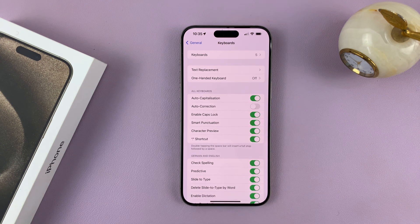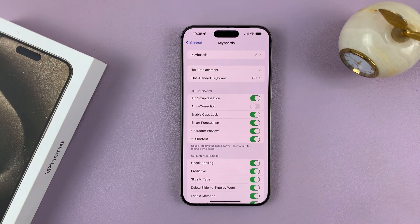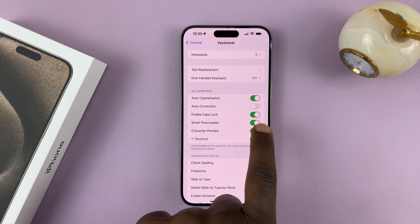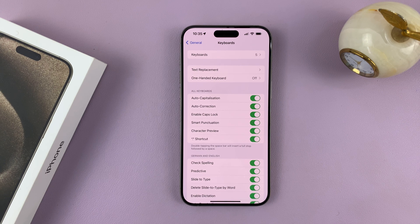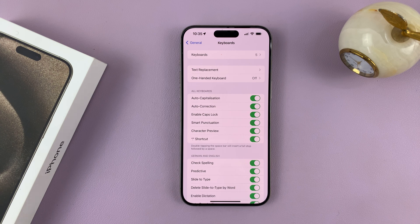When it's off, it looks like that, and you don't have auto correction — so when you make typing errors, the keyboard doesn't correct for you. But if you want auto correction, you can enable it just like that. When you make typing errors, your keyboard can detect them and automatically correct the spelling for you.